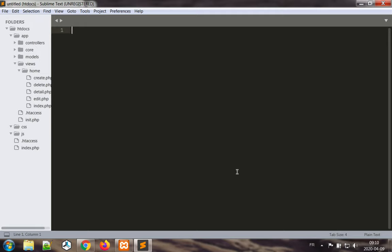Hi, today we are going to address security in our web application through access control and mainly installing a new login system for our web application. So let's get started with the configuration.